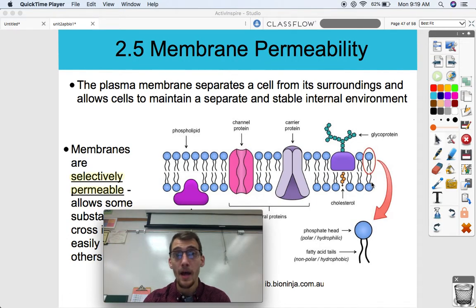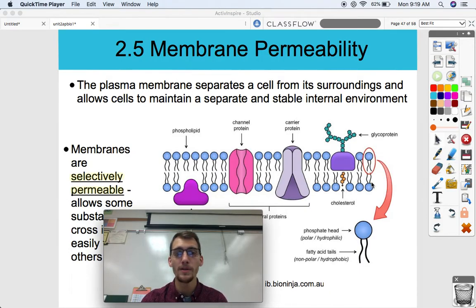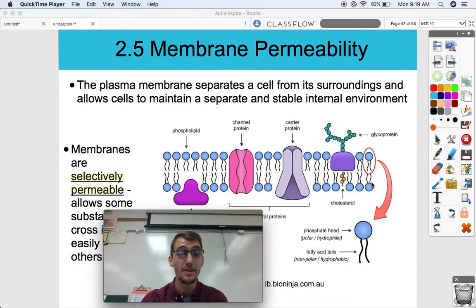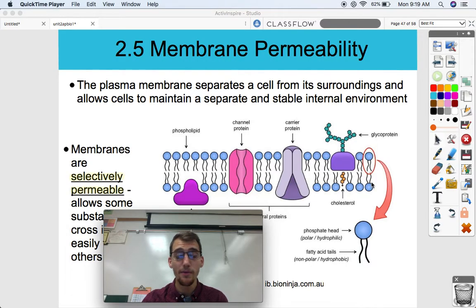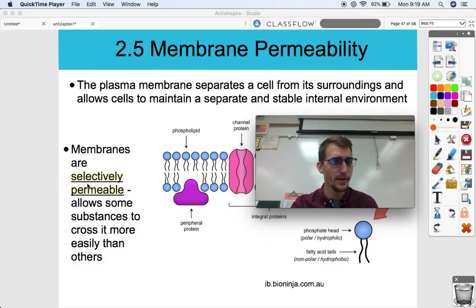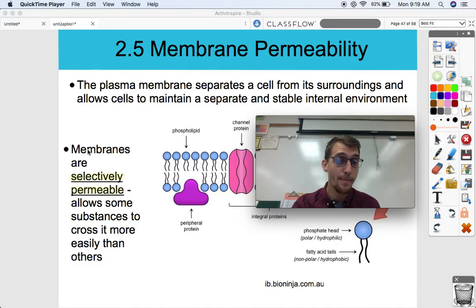This arrangement makes it hard for polar molecules to cross the membrane. A lot of different molecules can cross through various ways — active transport, carrier proteins, channel proteins, pumps — but the membrane is not going to allow everything through super easily. That's where we get the term: membranes are what we call selectively permeable. They allow some substances to cross more easily than others.